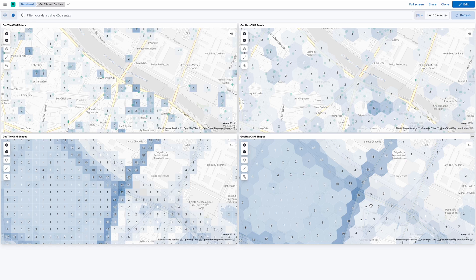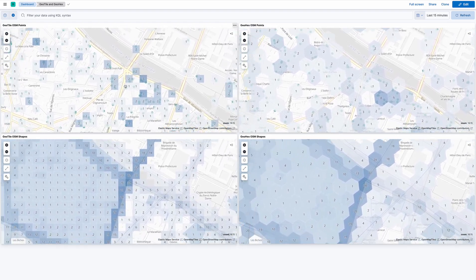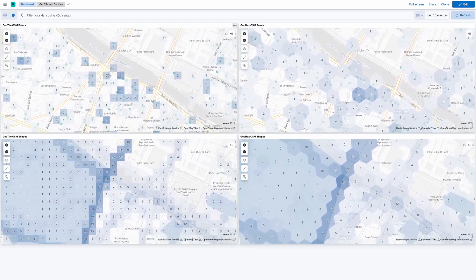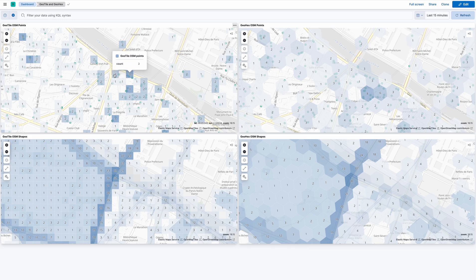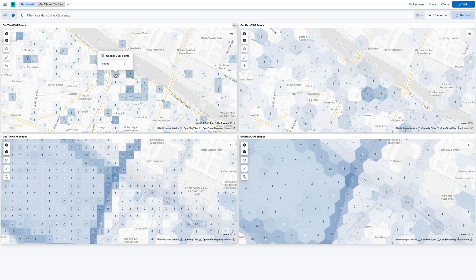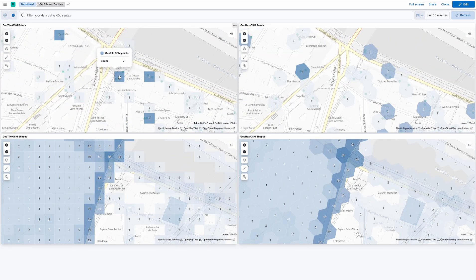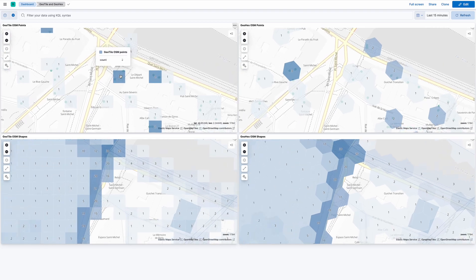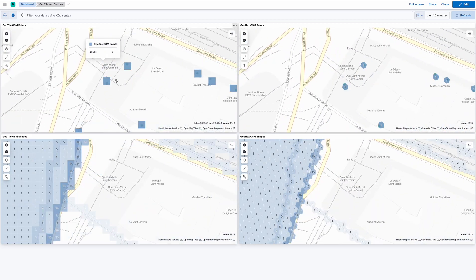Starting with the top left, which is a rectangular or geotile aggregation over points. As you can see, each rectangle aggregates how many points are included in there. If I zoom in enough, I will have only one point per rectangle.